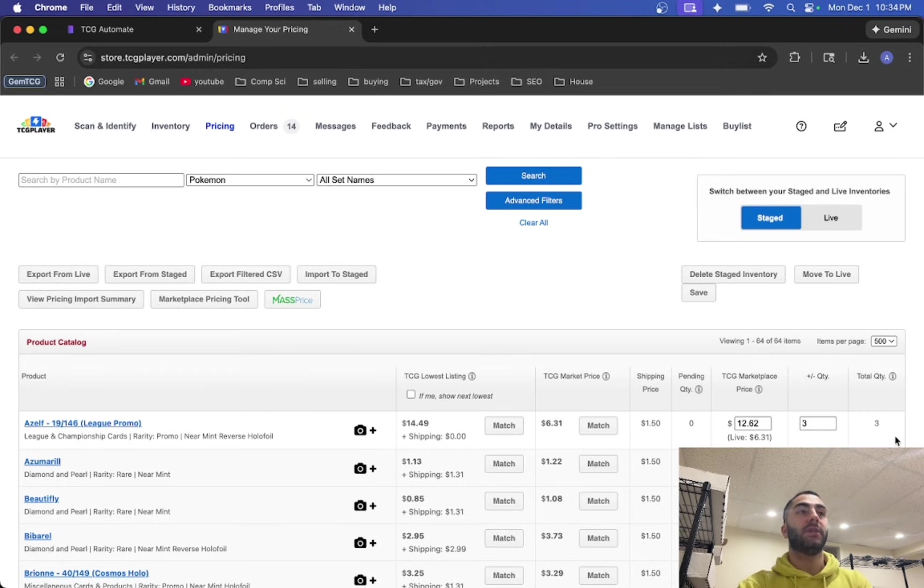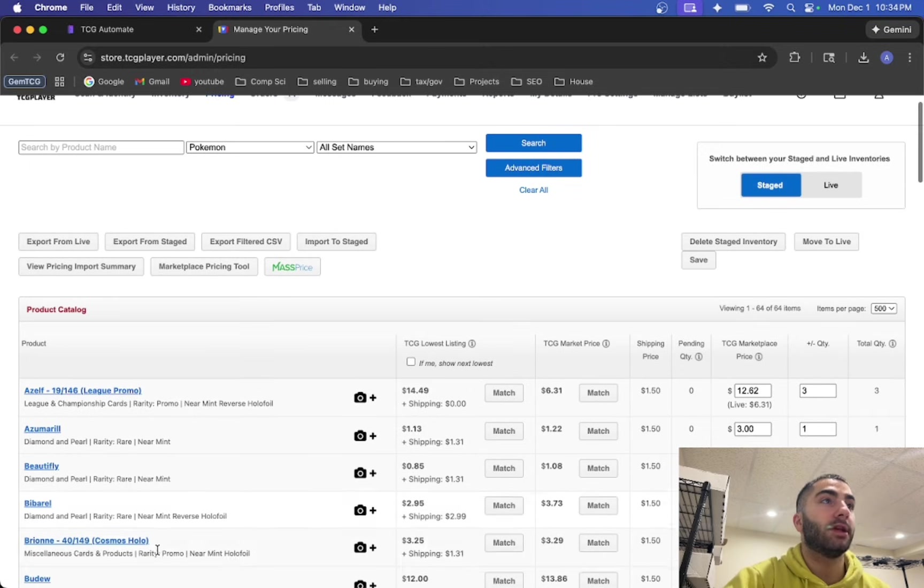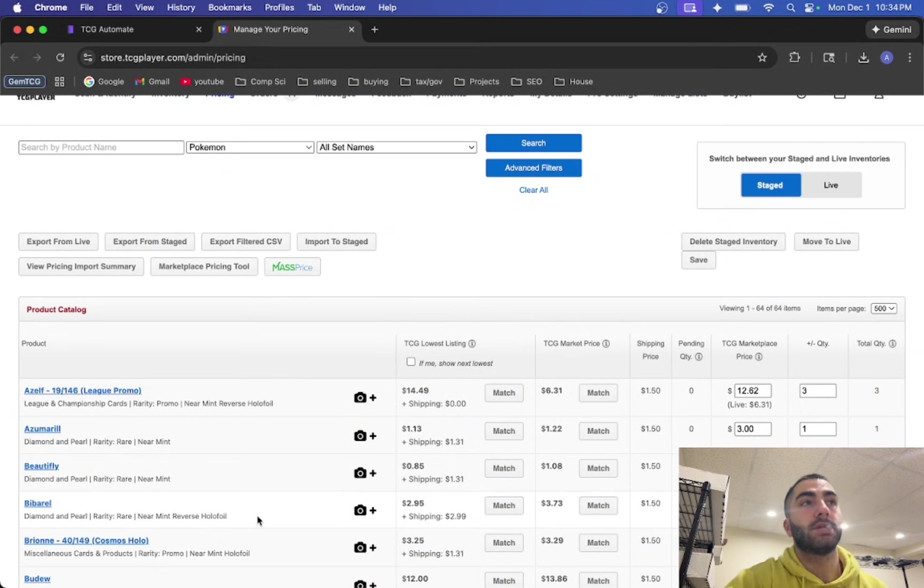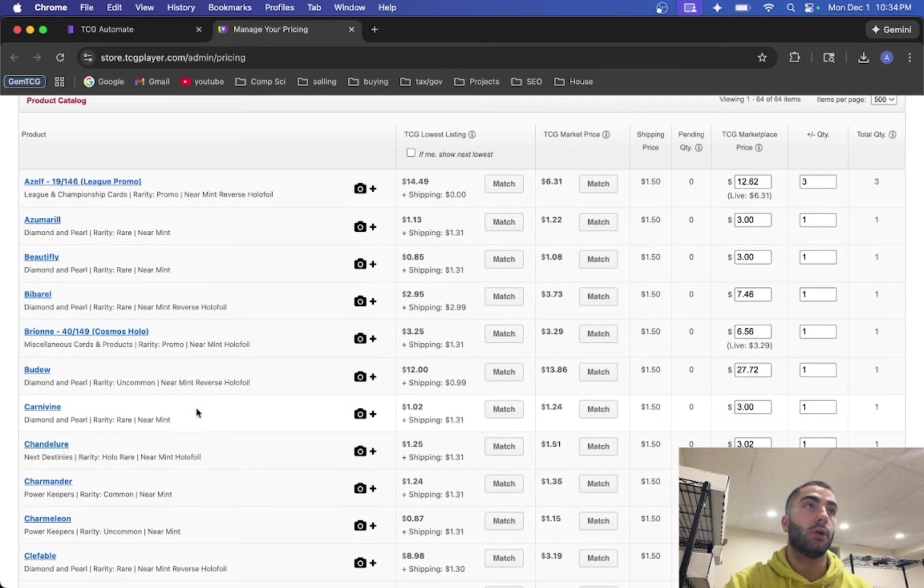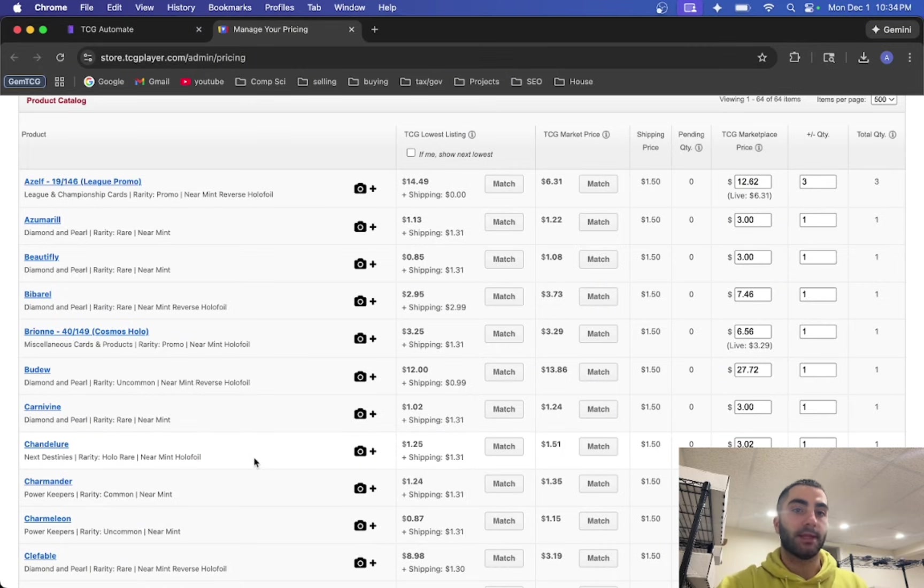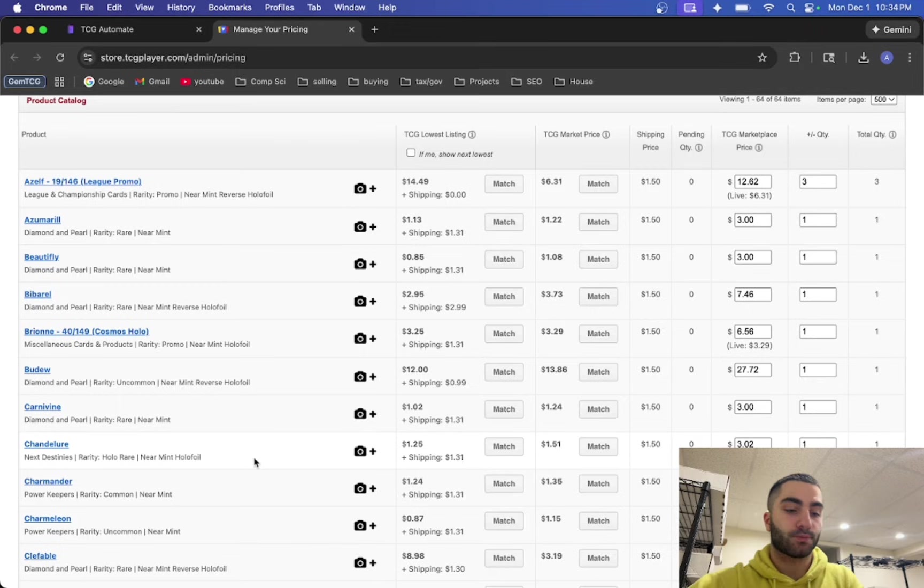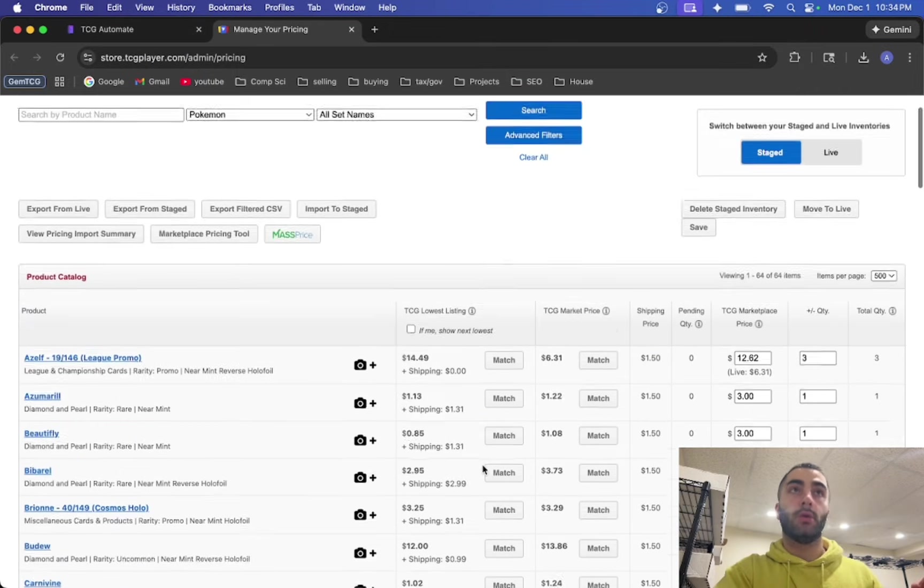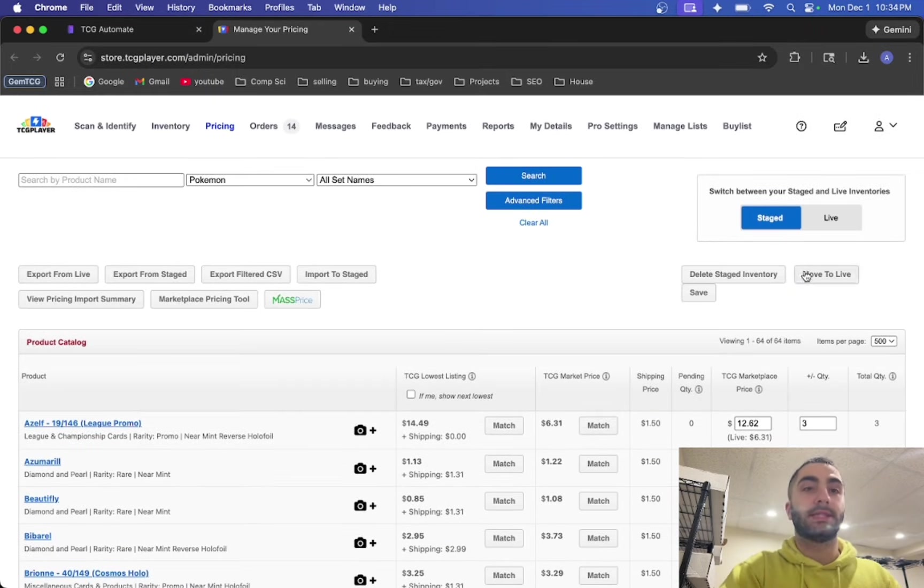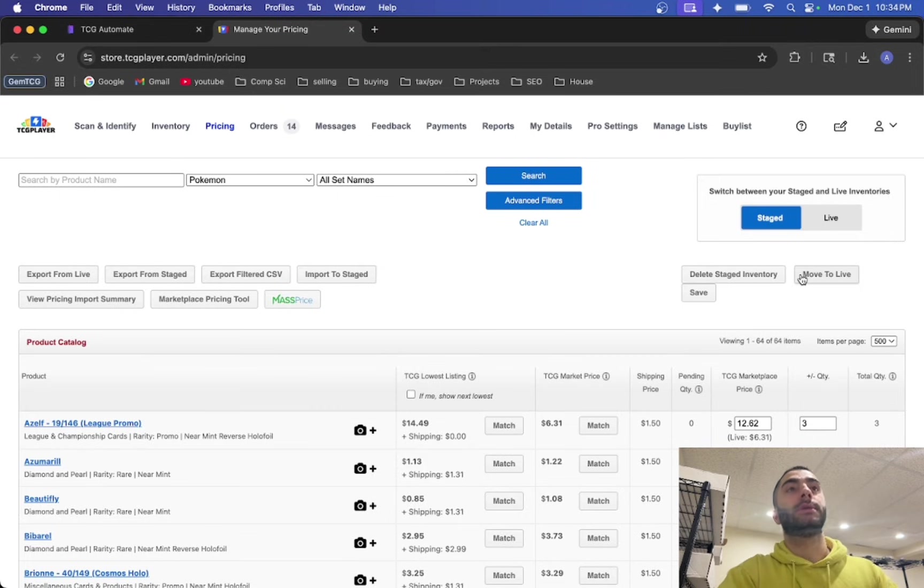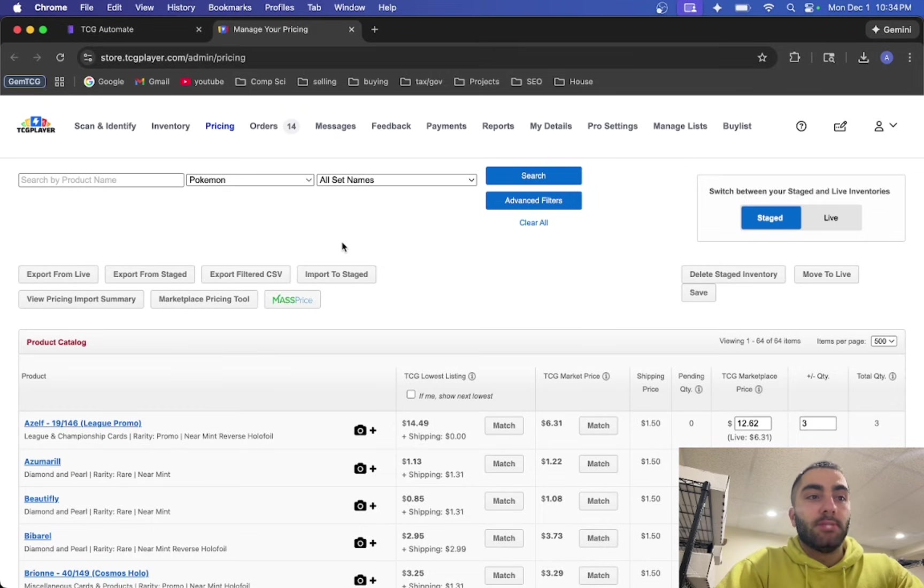Once you finish, actually one other thing. Right here you can see this is the reverse holo version, this is just the regular, this is a holo foil, so it handles all that for you. You don't have to worry about the different printings and all that. Then once you're ready what you'll want to do is go up here and click this move to live button. So I don't want to do that because I don't want to list these to TCG Player, they're gonna go on eBay. But once you do that it's ready, it's live, that's it.